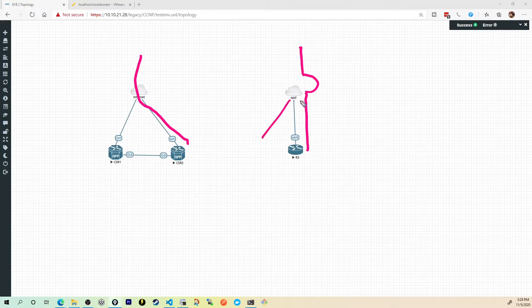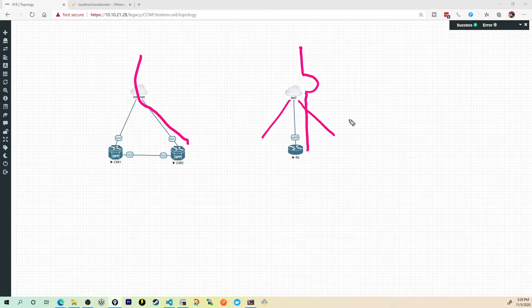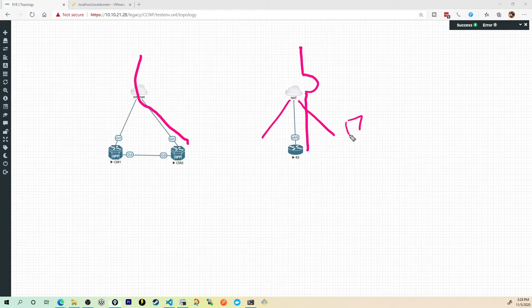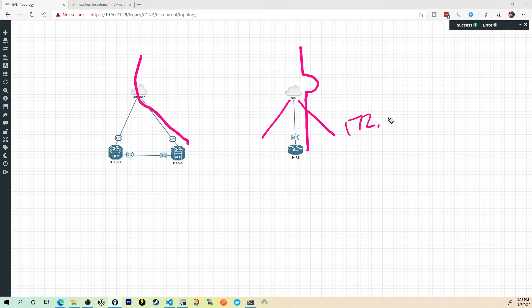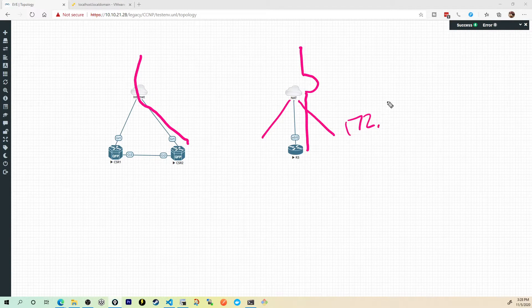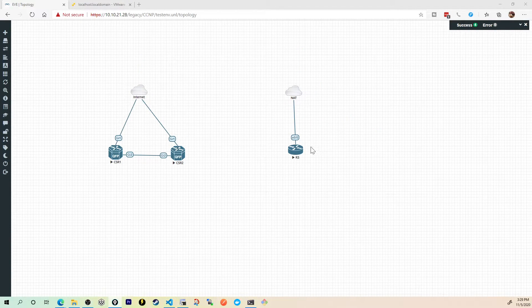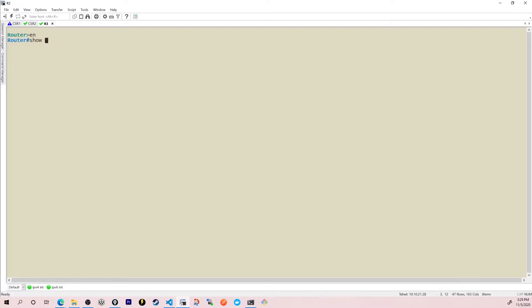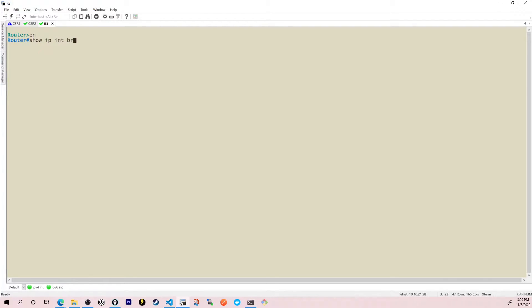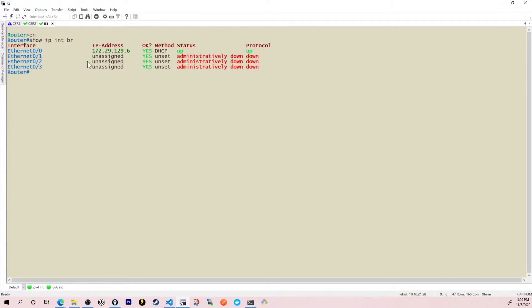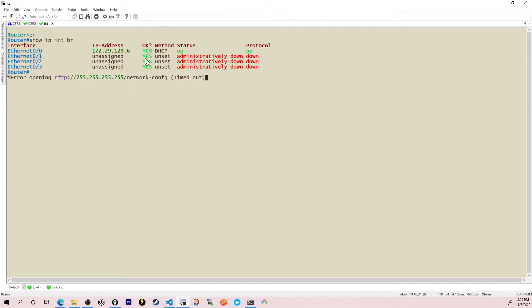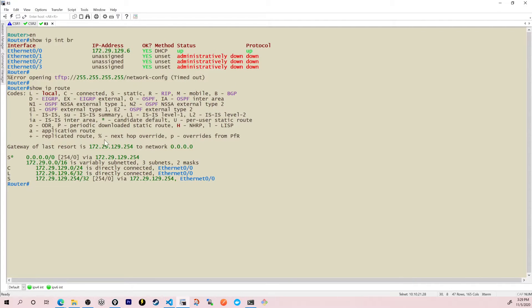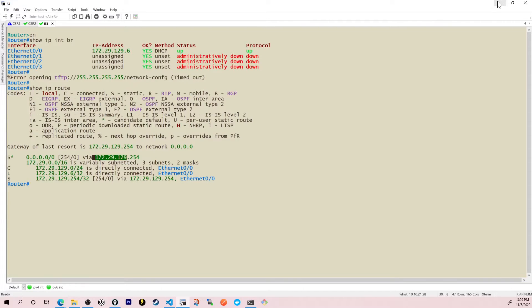So all of the traffic within the NAT environment is going to be using the 172... Actually, you know what? I'm not even going to spoil it for you. Let's just bring up the console and you'll see for yourself. If I give it a show IP interface brief. Yeah, there we go. It's the 172.29.129 network.